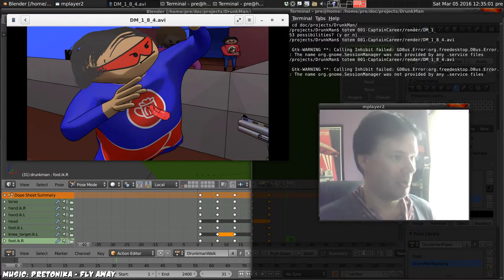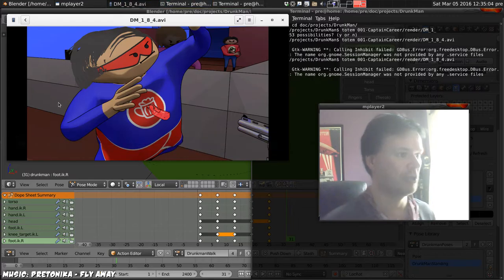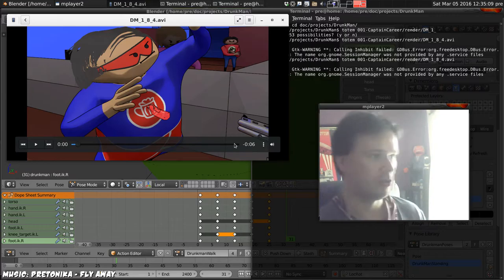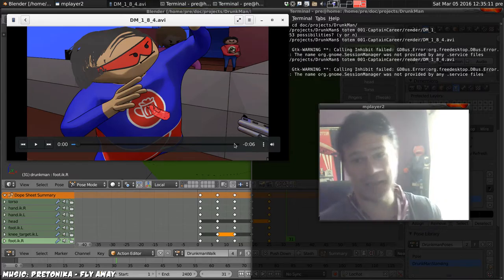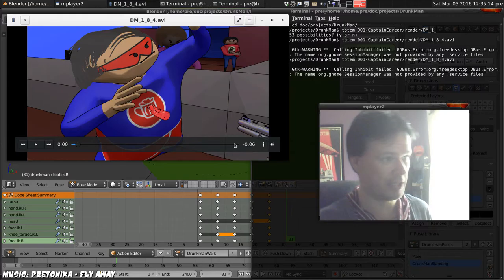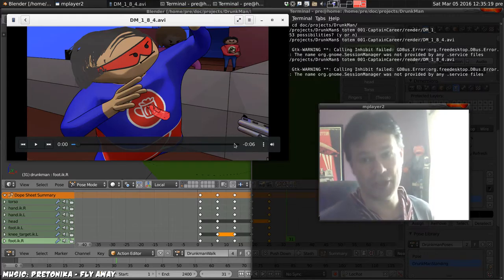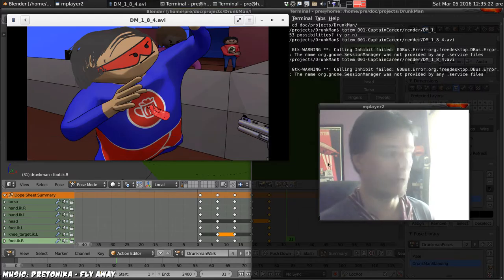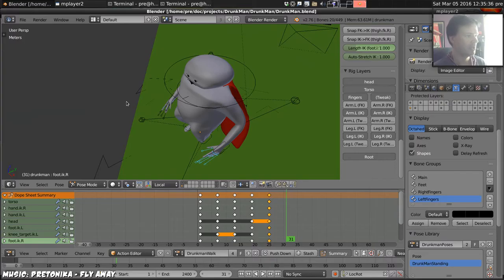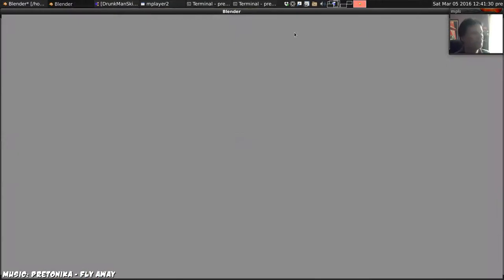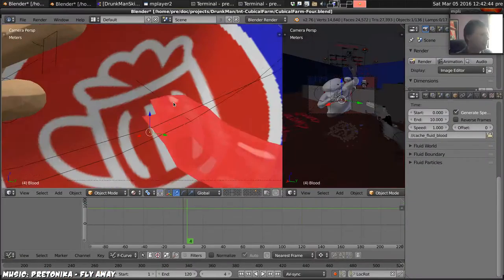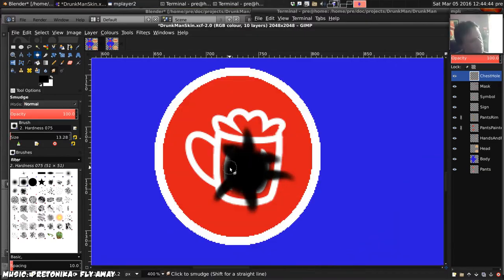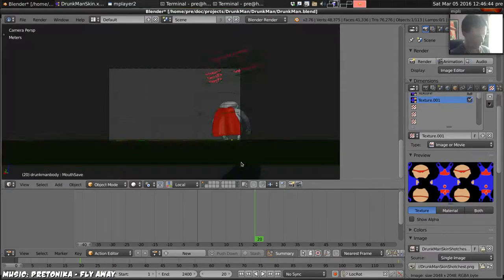We'll need to do that by changing the texture which wraps around his skin here, and since we'll need to have him sometimes looking there he does now, and sometimes looking as though he's got a hole in his chest, we'll need another bone in the armature which we can use to change the texture. So that's what I shall do now. I shall add a bone to drunk man's armature and wire it up so that it changes what texture he uses.